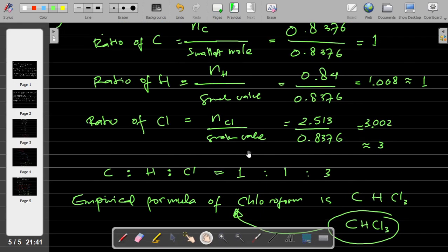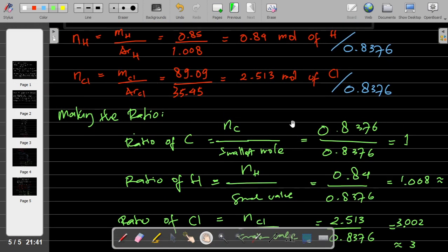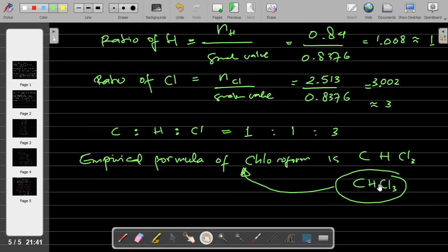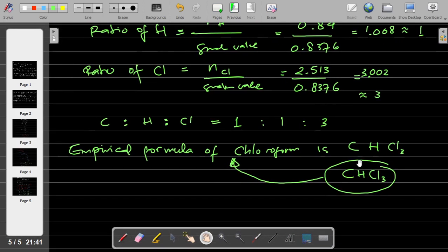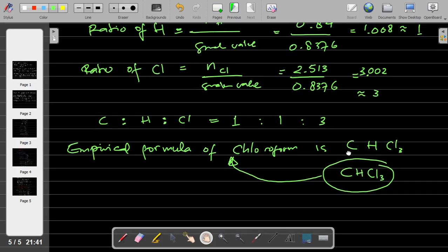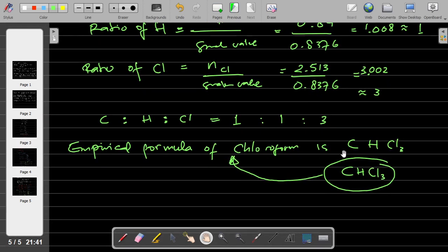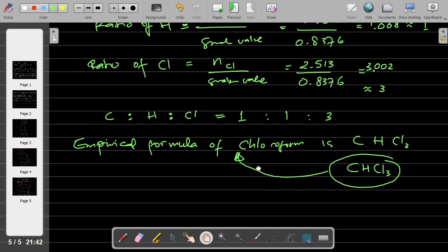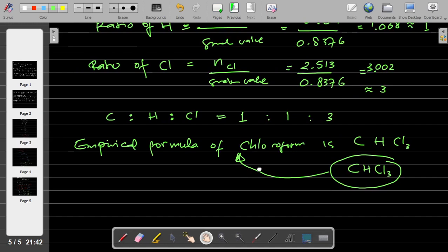This is the explanation of the empirical formula — it's all about the ratio. This is not the full molecular formula, but it is the empirical formula of chloroform. After this, we are going to learn about the molecular formula. To understand molecular formula clearly, we first need to understand the concept of empirical formula. That's all for this video — if you have any questions, you can type them in the comment section. Thanks for your attention.